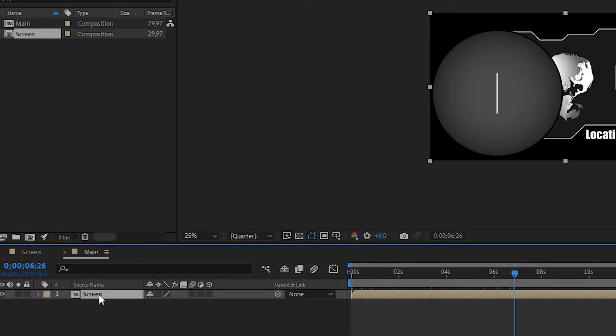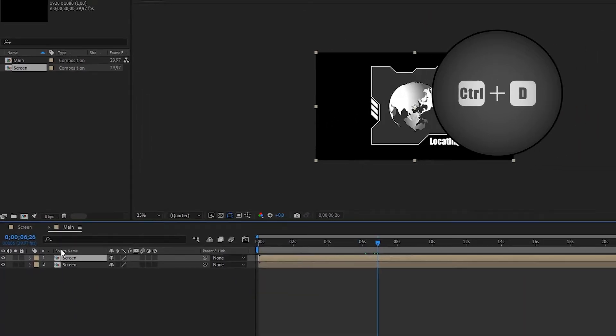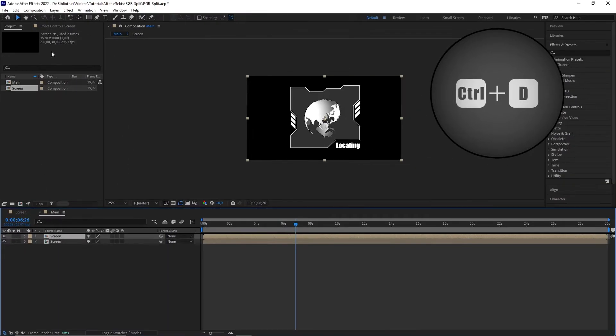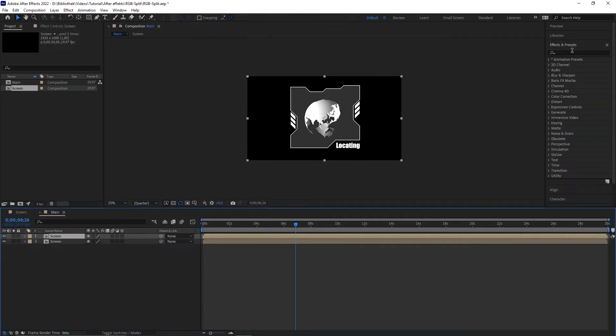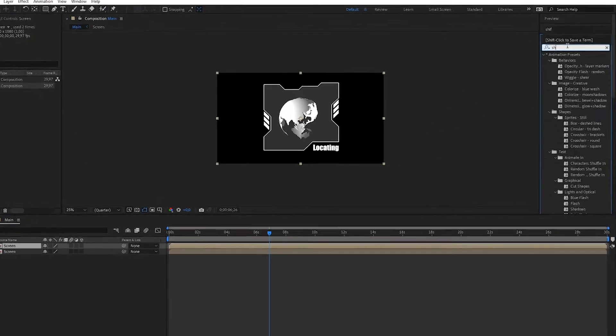First thing what I do is duplicating the composition with CTRL D and put the shift channels effect on it and set all the colors to full off.